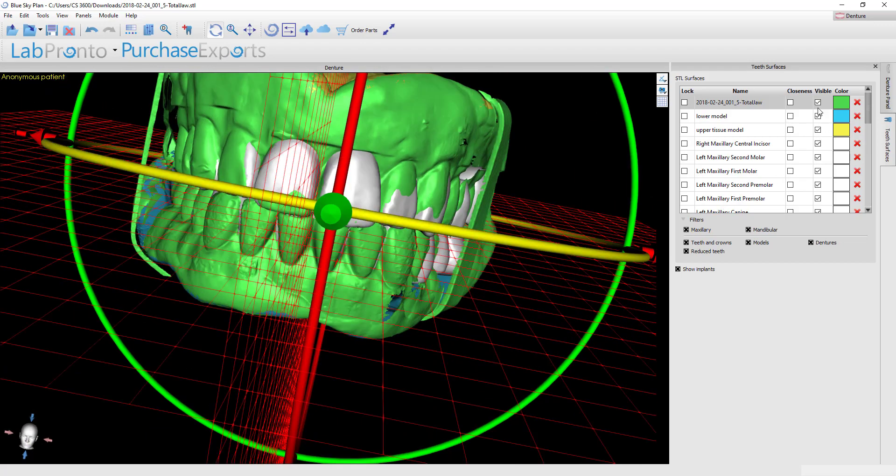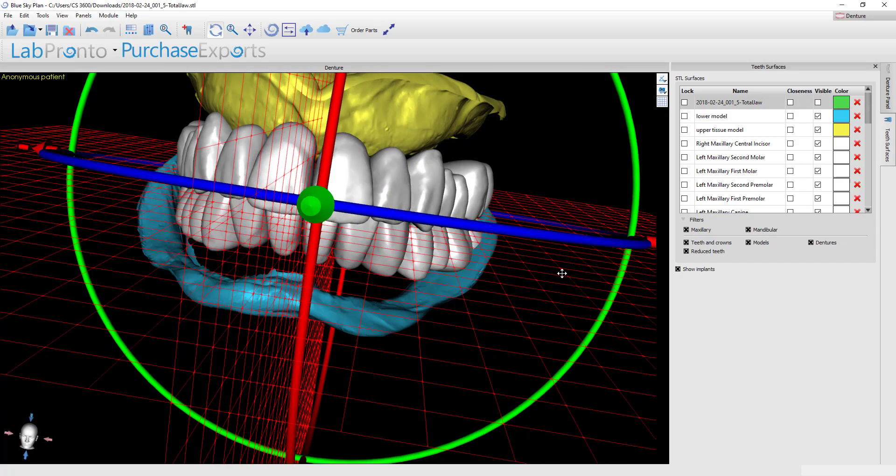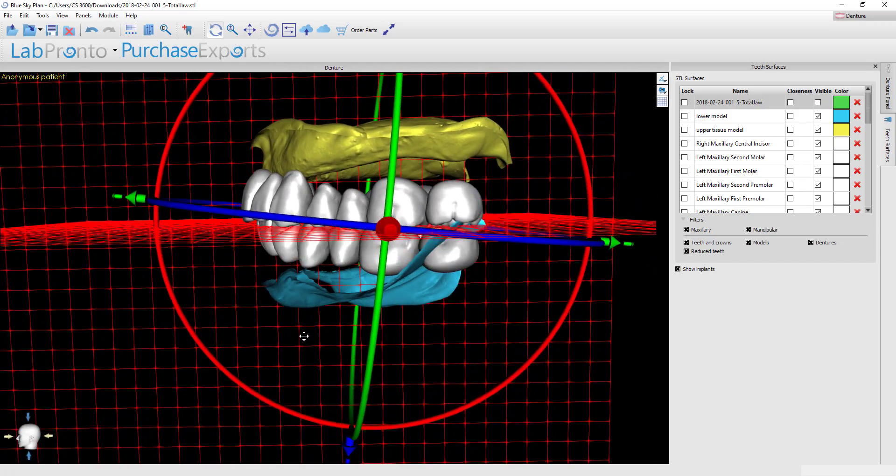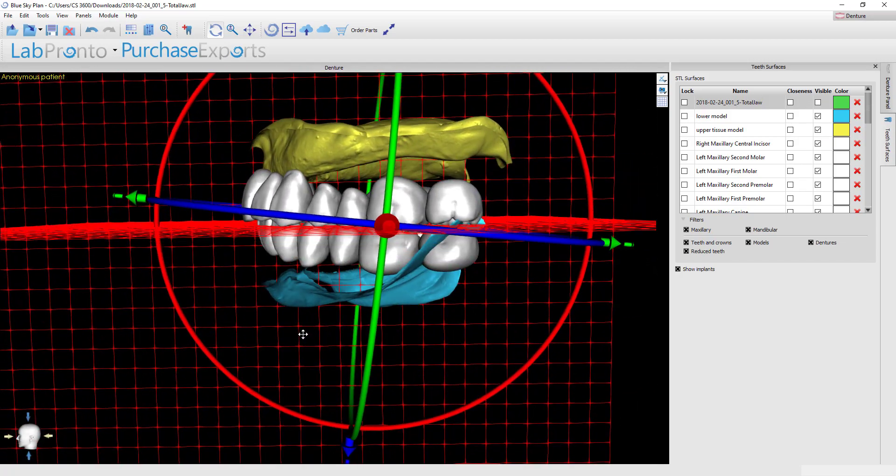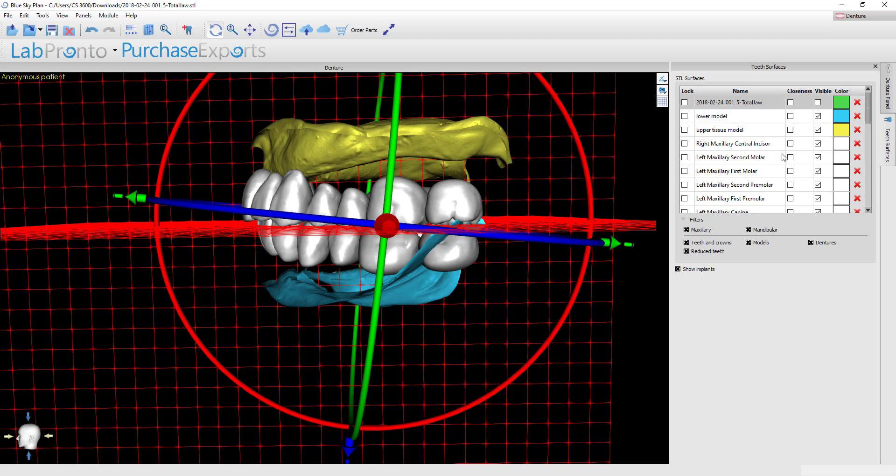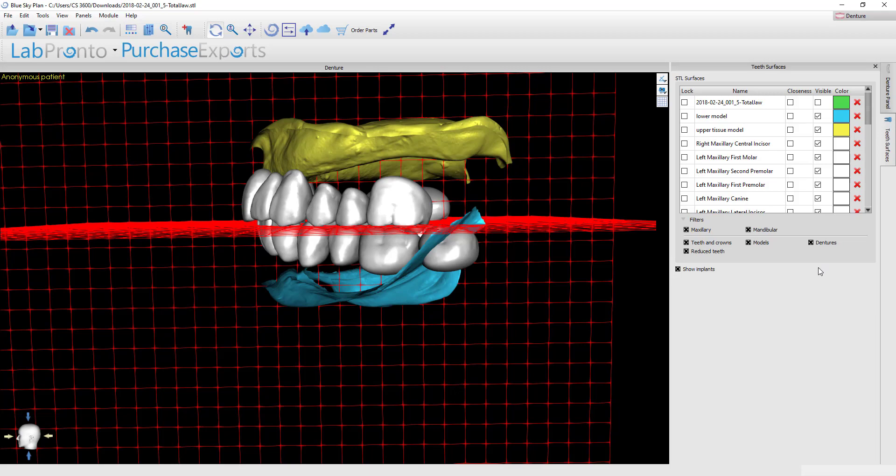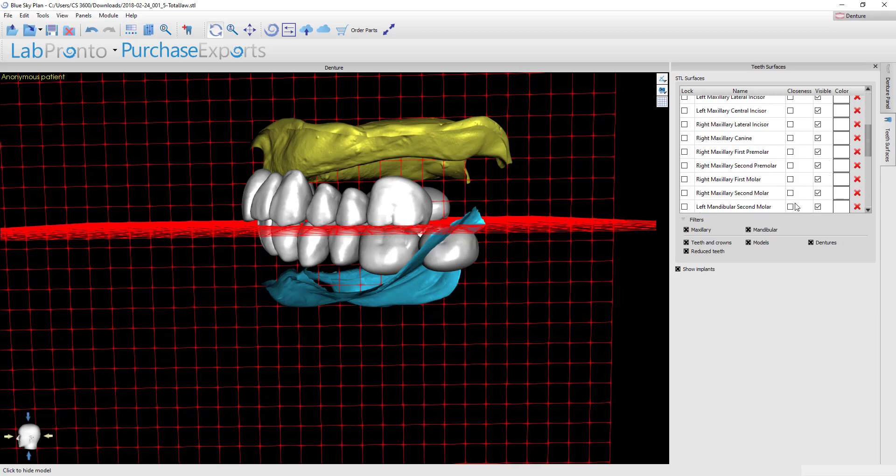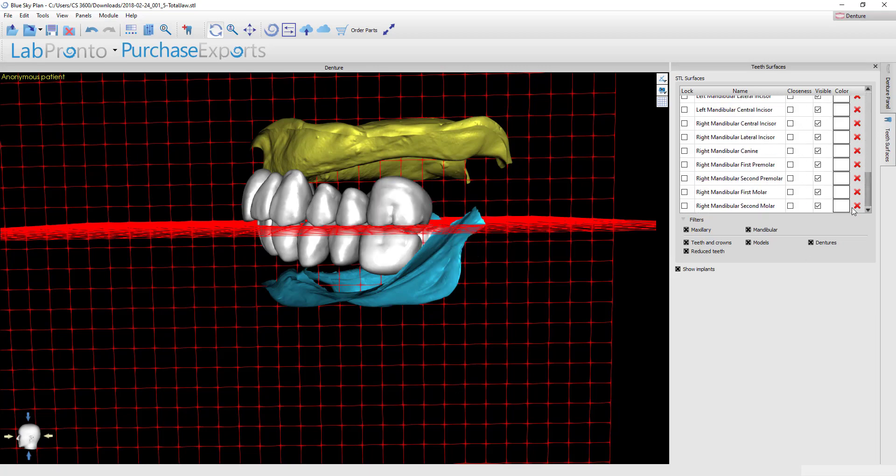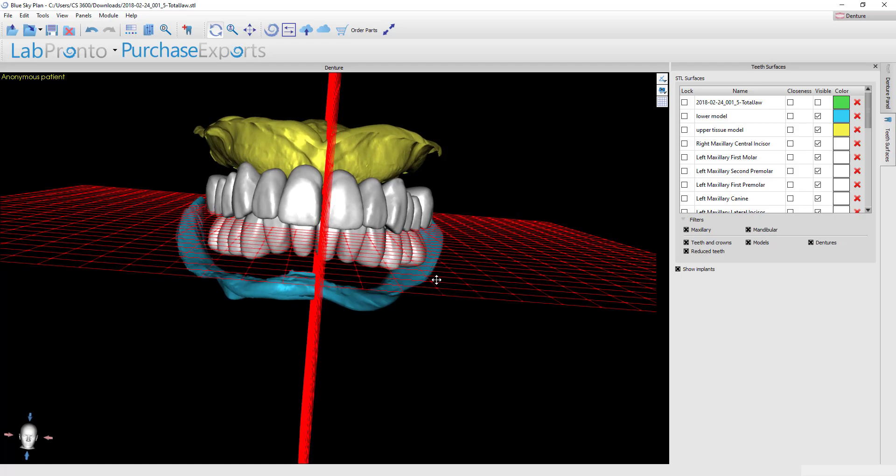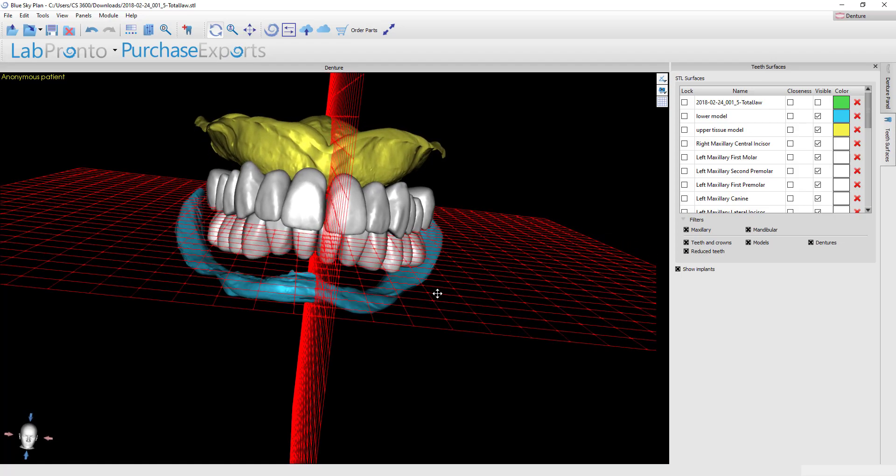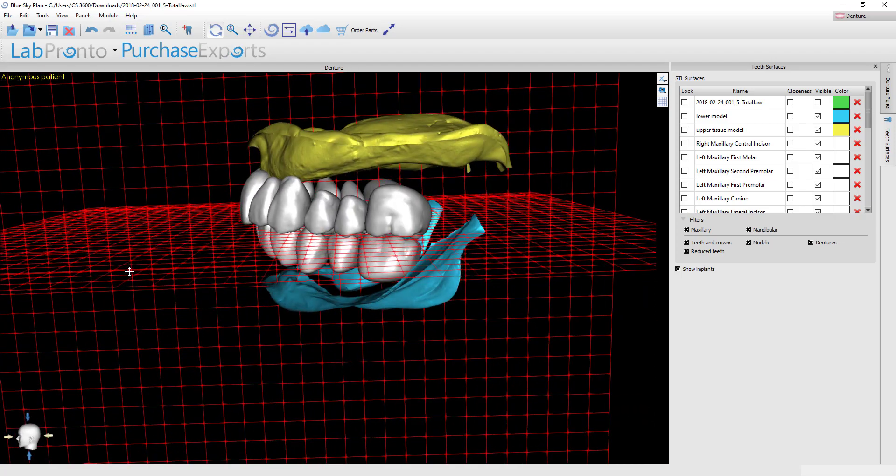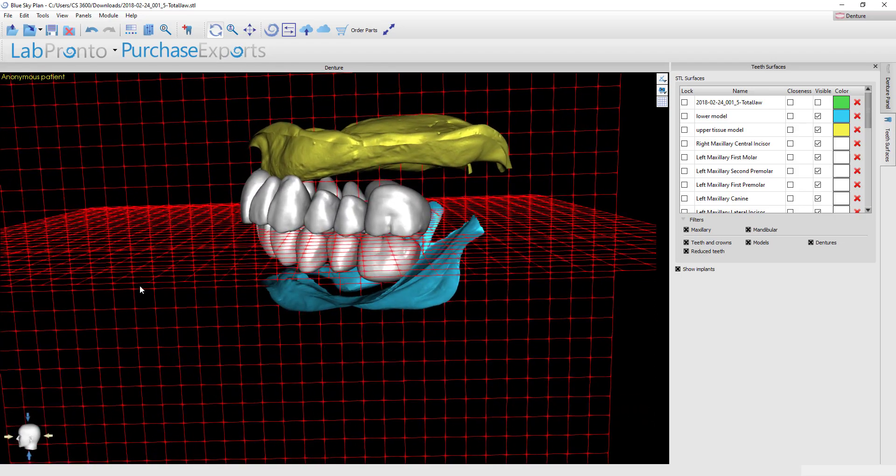Rather what I think I would rather do is to just delete the second molars and we could just go with first molar occlusion. That's a very common occurrence in dentures and I think that would work out very well. If you look over here in your tooth surfaces panel you can go and find the four second molars and then just hit the red X beside them and this will delete those. So I'm going to do that for all of the second molars.